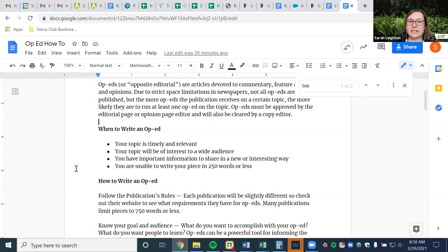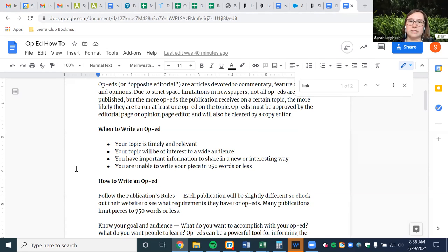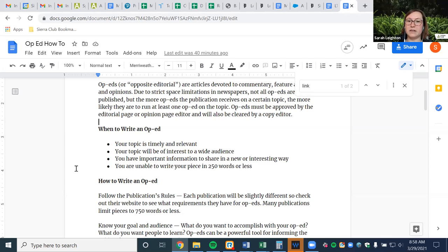When do you know it's a good idea to write an op-ed? Just like with an LTE, make sure your topic is timely and relevant. Your topic will be of interest to a wide audience — because you're taking up more space in the publication, they don't really want to publish something unless it's going to be of interest to a large group of people. You have important information to share in a new and interesting way — with op-eds you have much more space than an LTE's one or two points. And you are unable to write your piece in 250 words or less — if you really need much more space, an op-ed is where you want to be focusing.